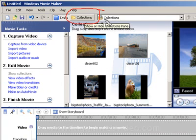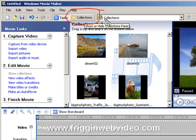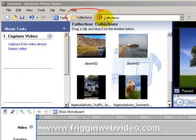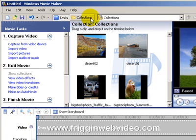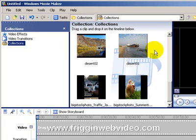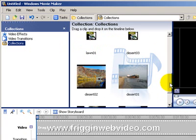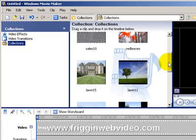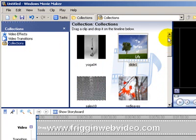If you go back into your Collections button and you click on the Collections button over there, you will see that all your still images are stored in the Collections.